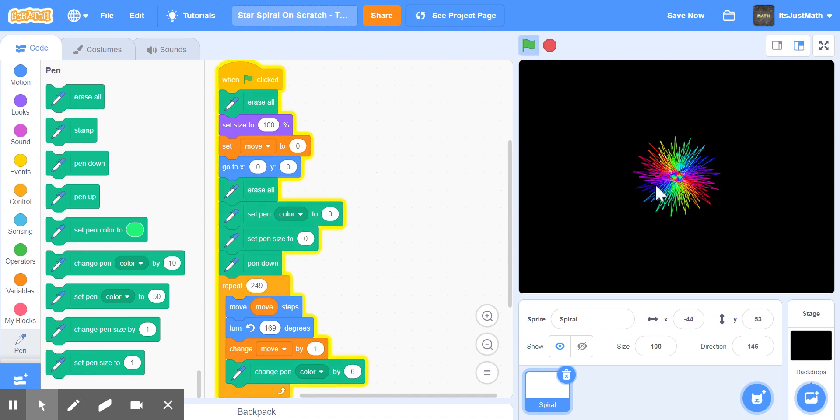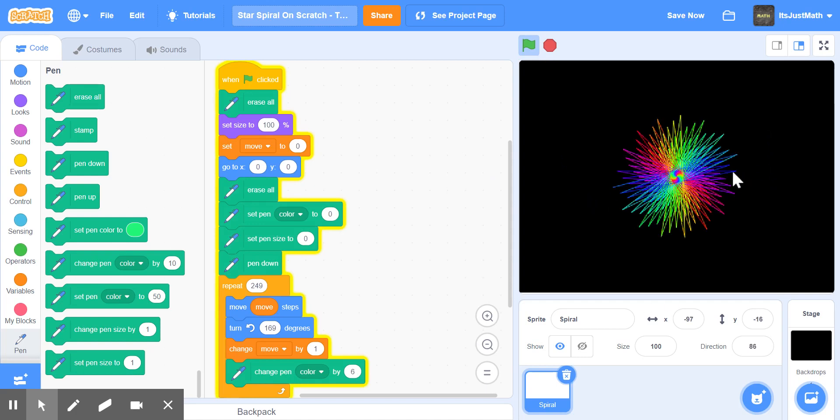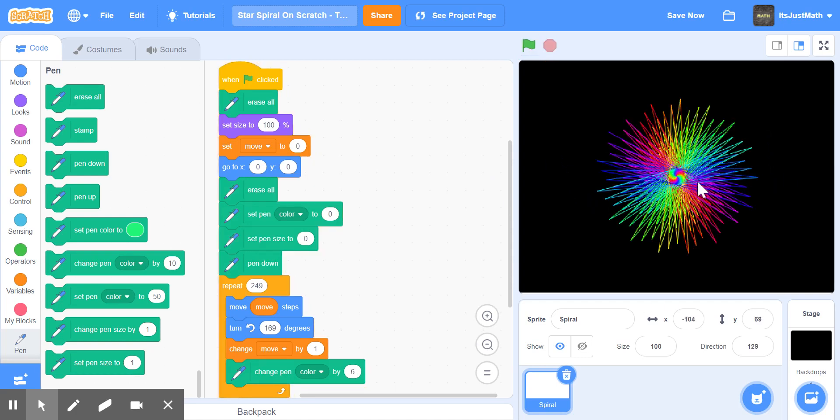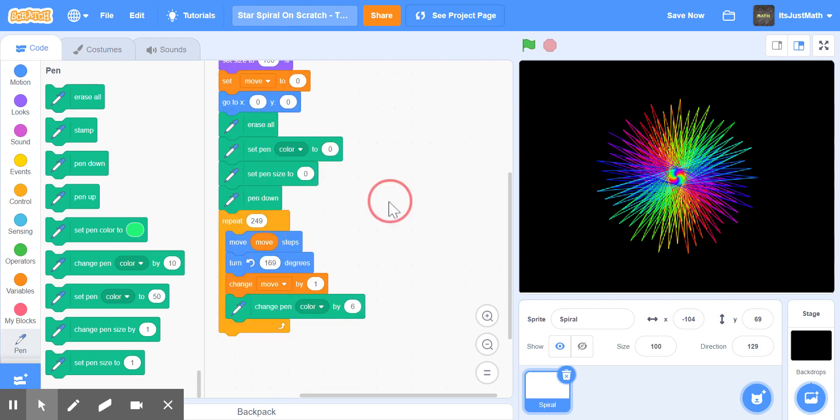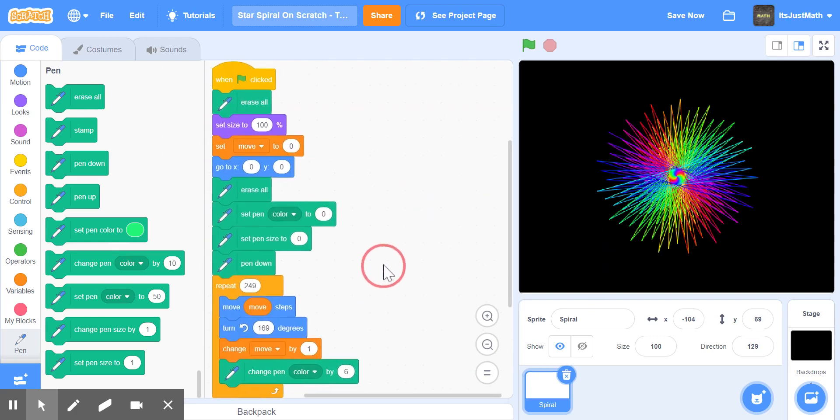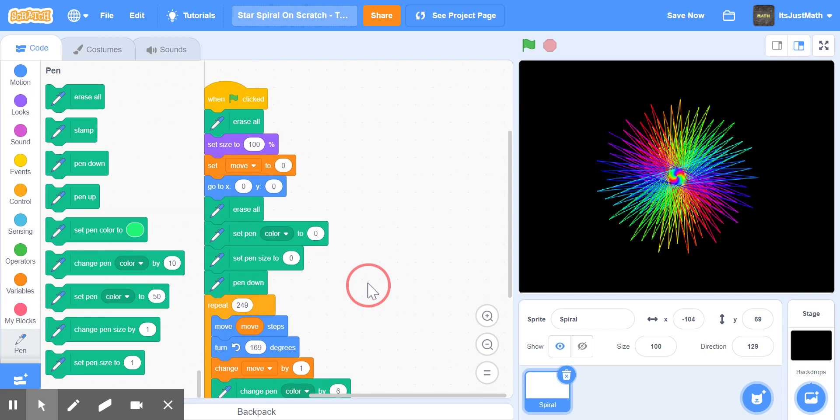But if you're like me and you don't want to wait until the spiral comes out, what we can do is take this repeat off.